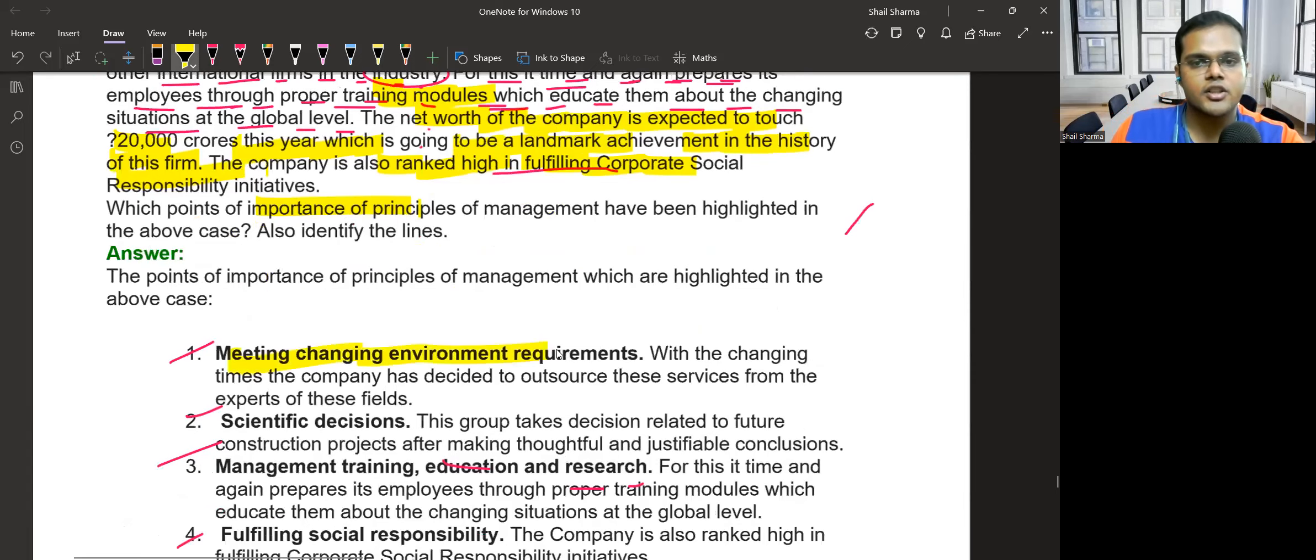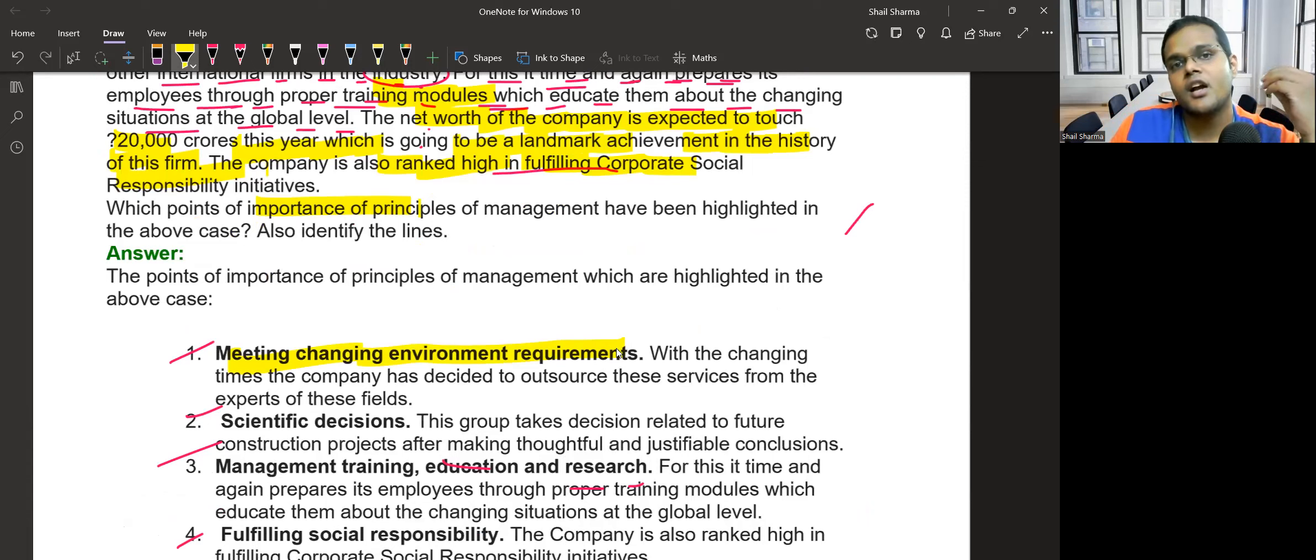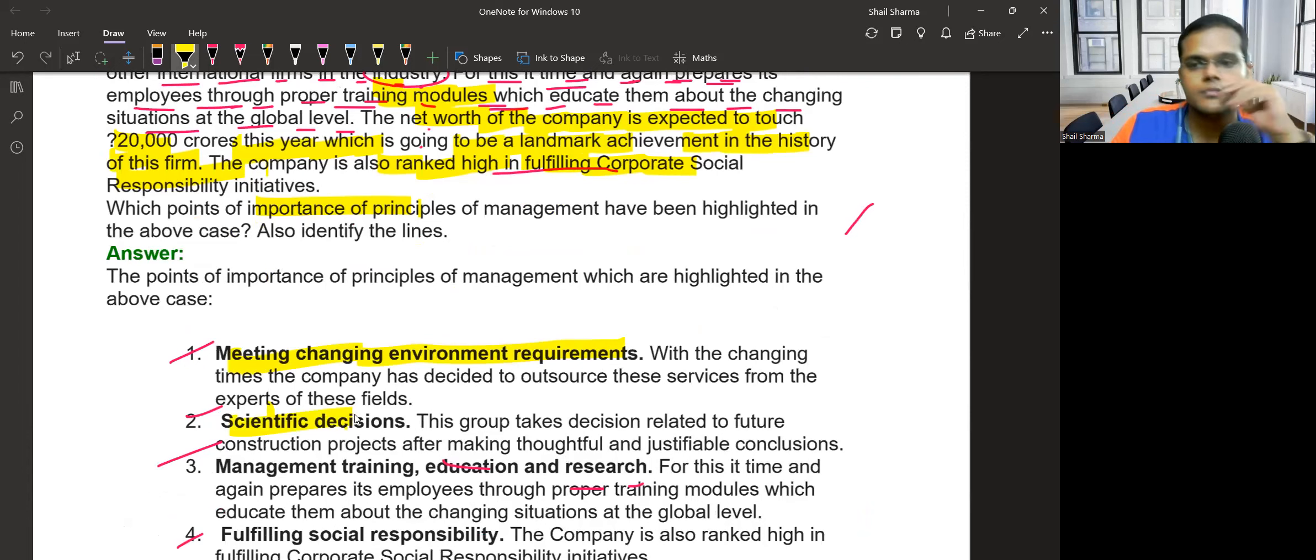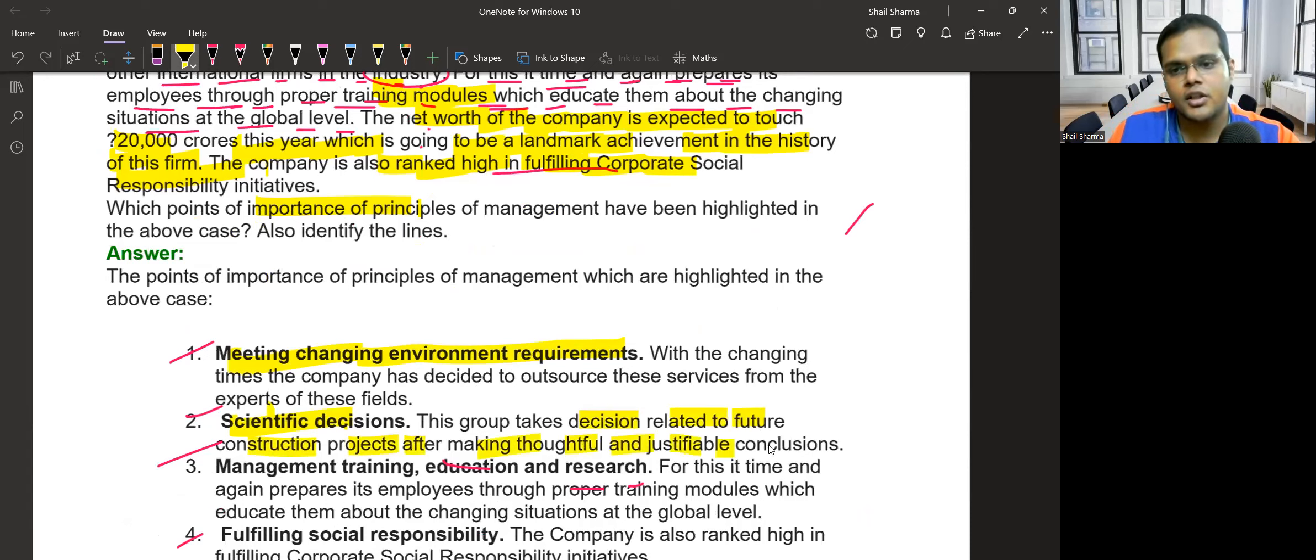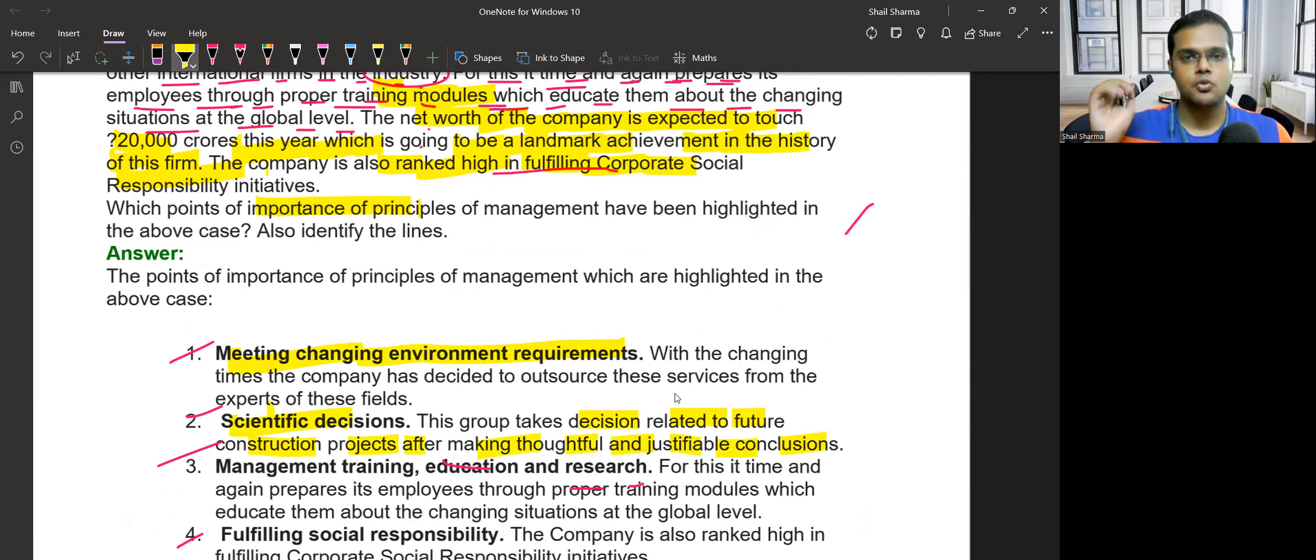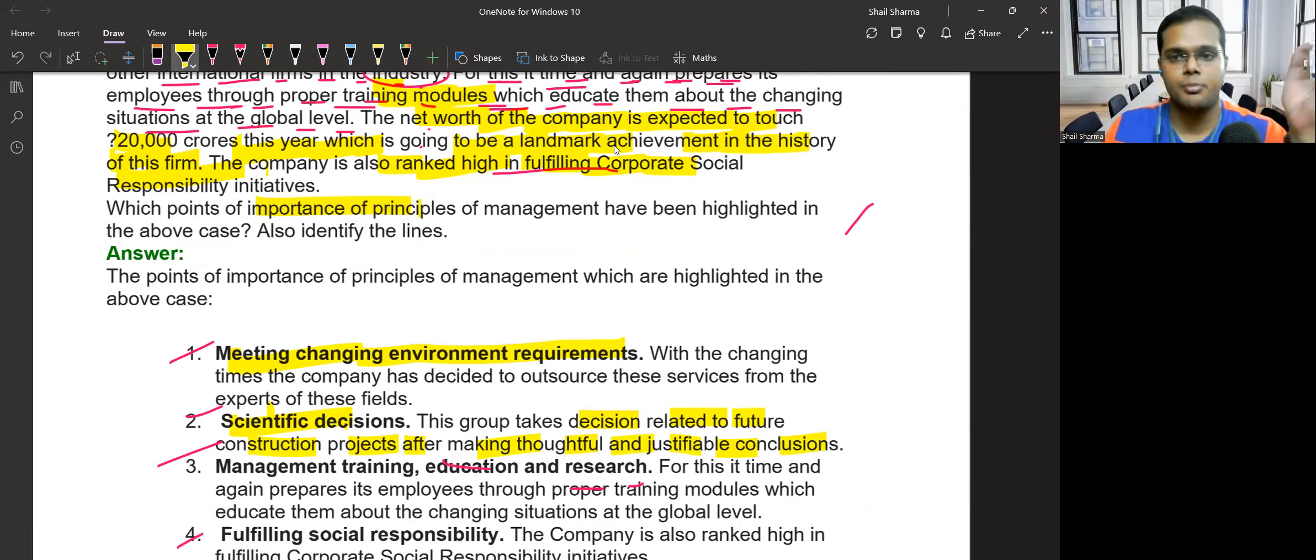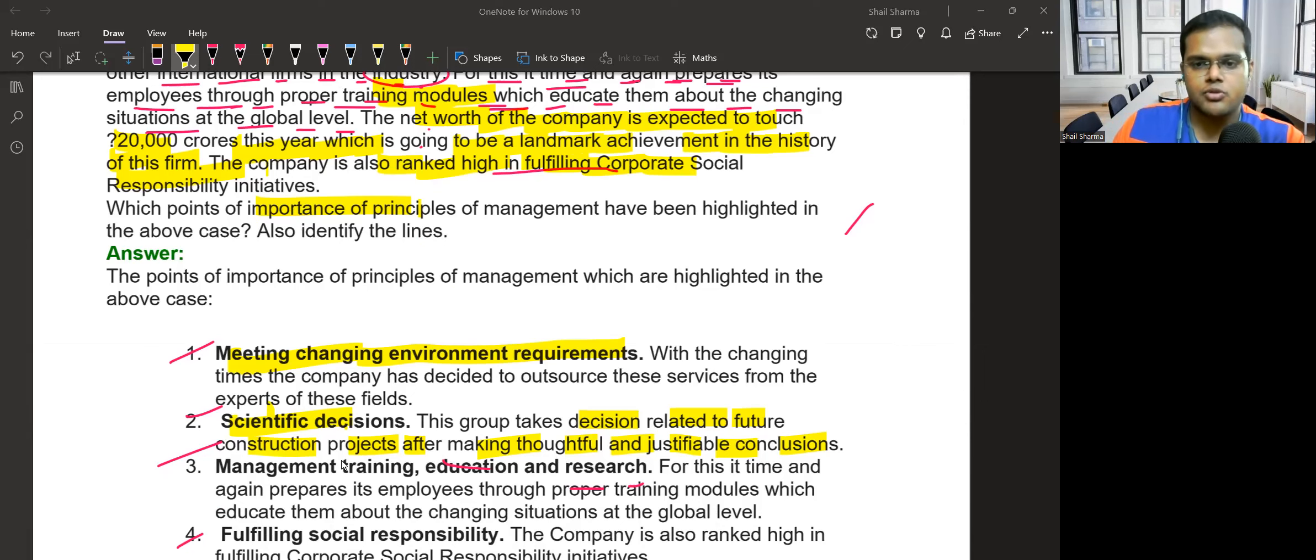Which importance of principles of management are highlighted? First is meeting changing environment requirements. The company outsources unnecessary work and focuses on its business. Second is making scientific decisions. The group takes decisions related to future construction projects after making thoughtful and justifiable conclusions, not on impulse but by thinking about future prospects.